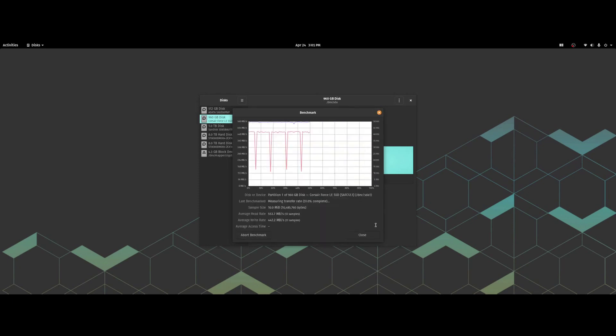Run that one last time: 554.7 read, 442.0 write, and 0.16 milliseconds access time.